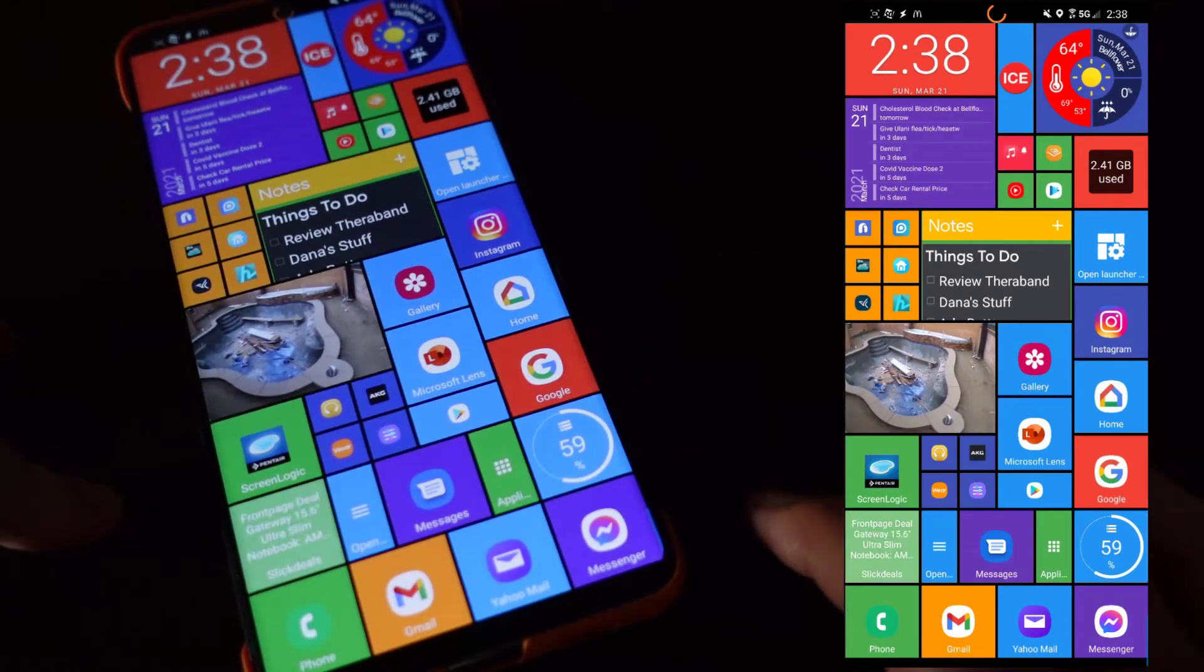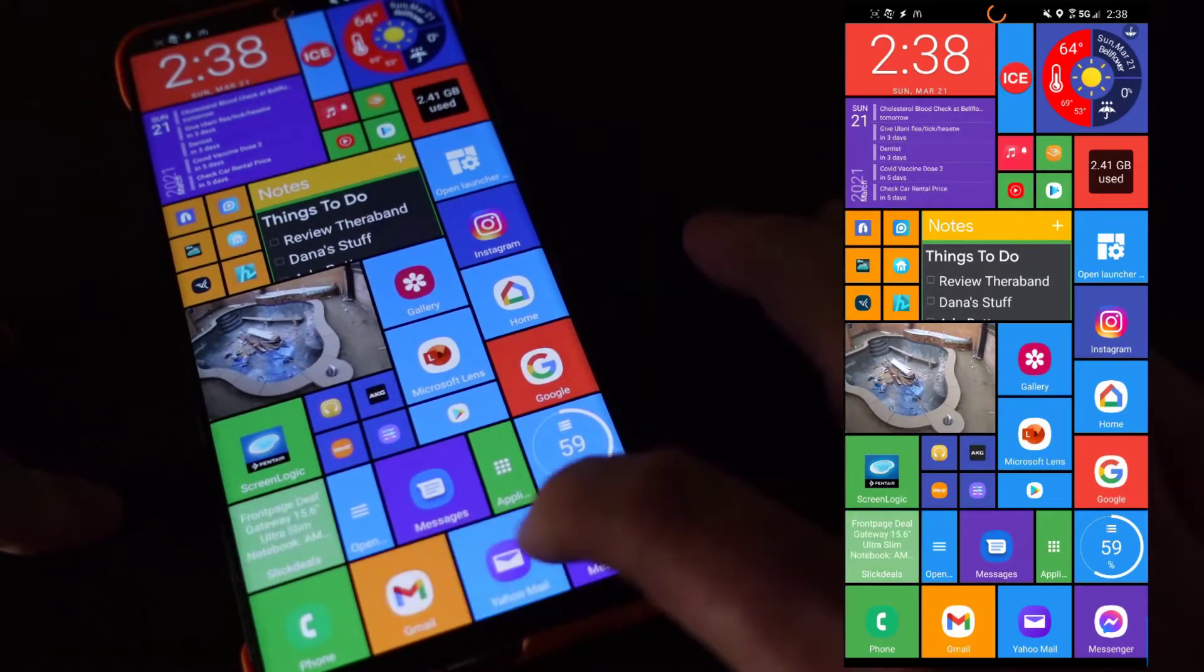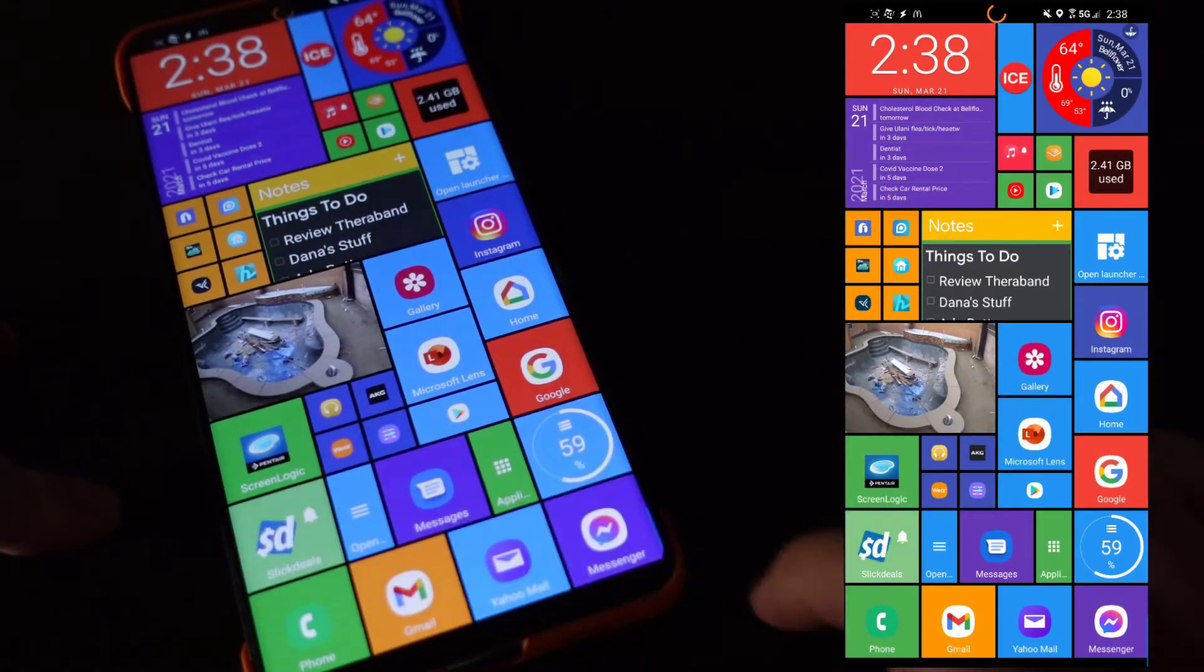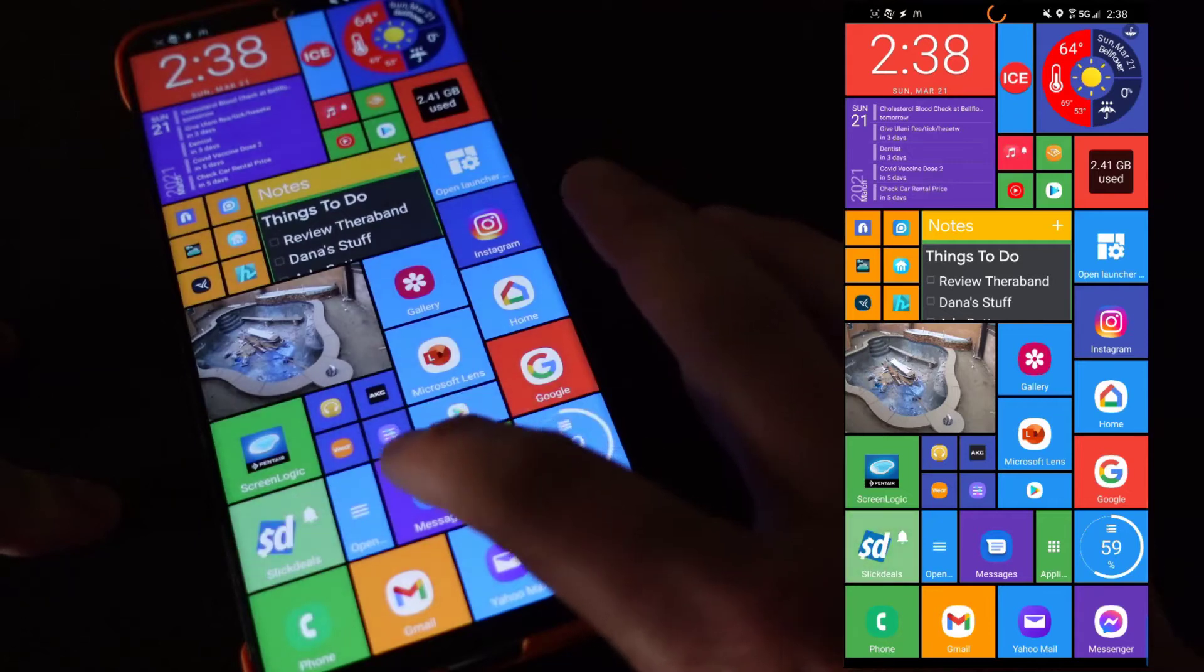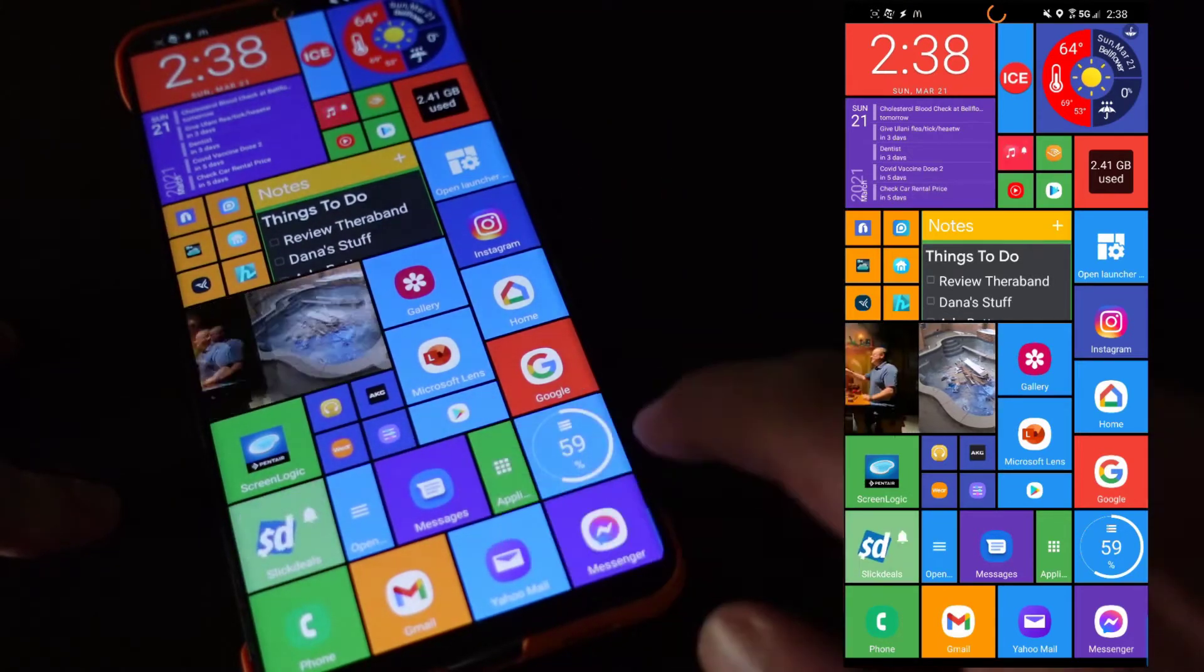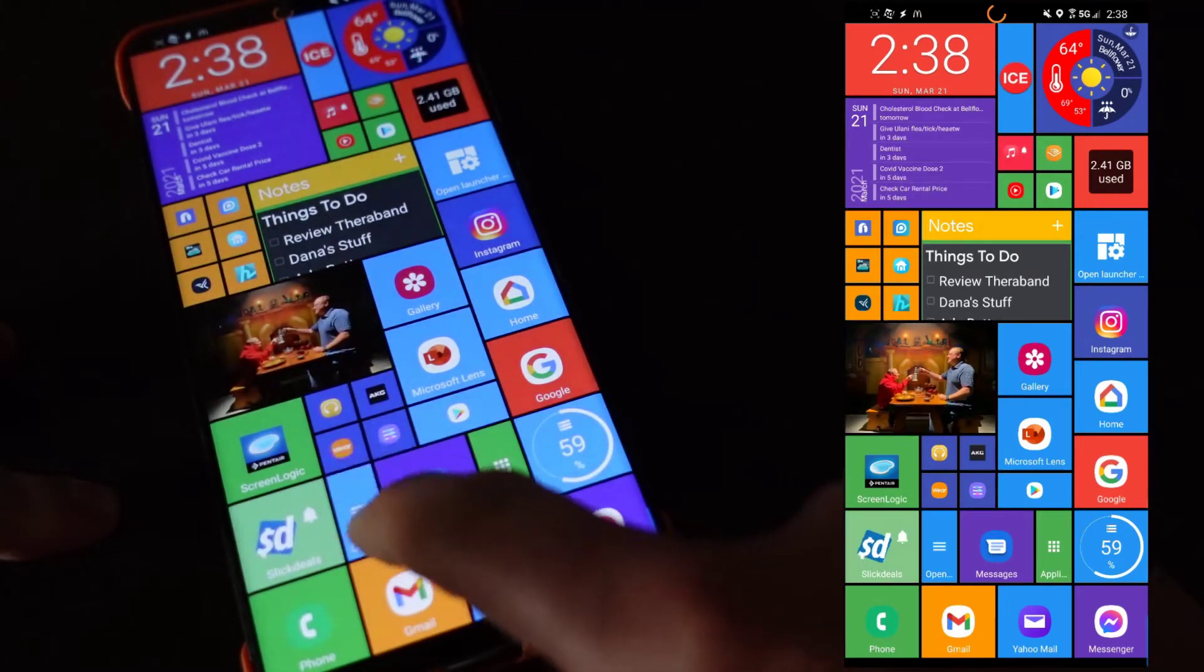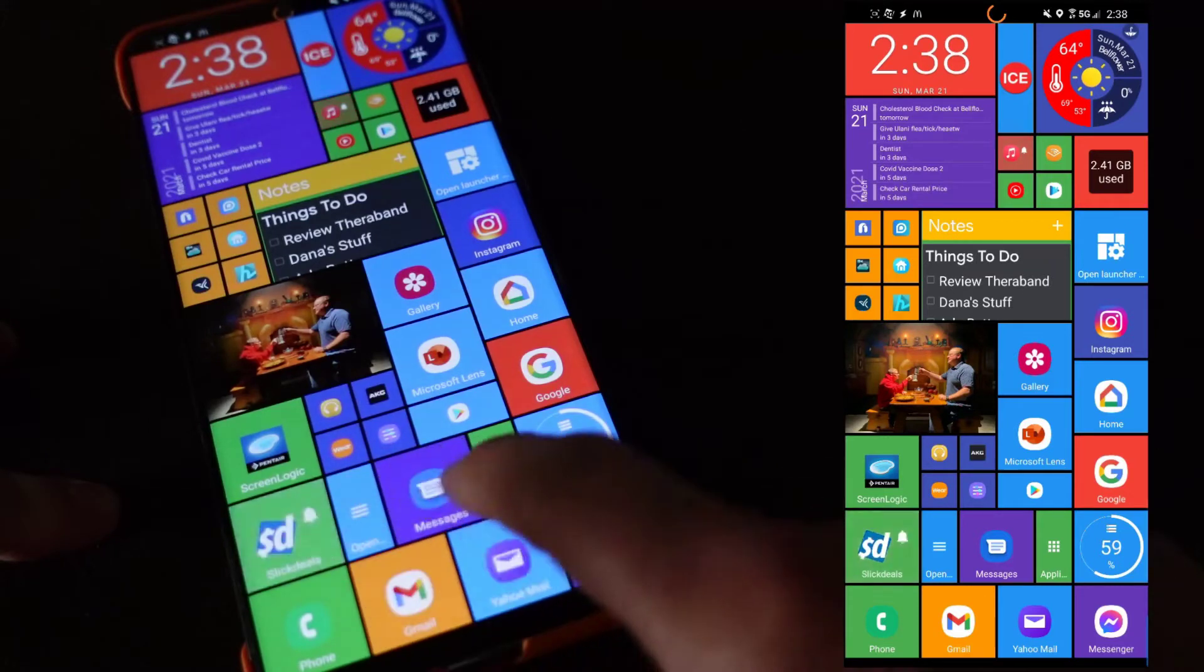You can see I have email right there and then Messenger messages right in the dead center here. You can have different sizes, so this one takes up half of that square.